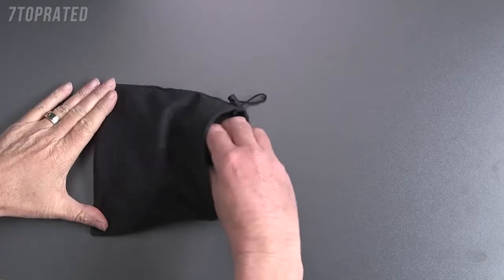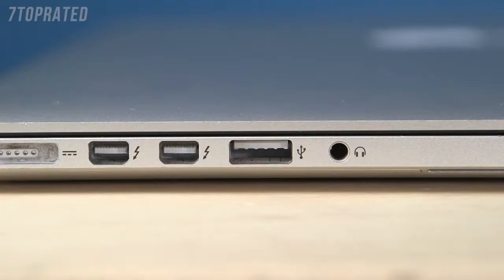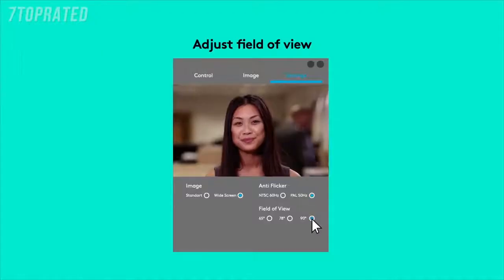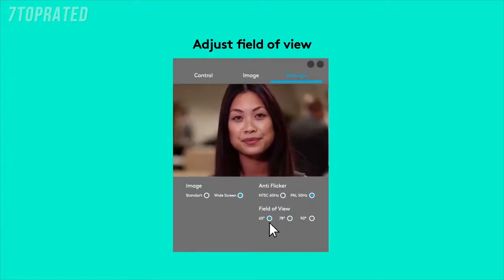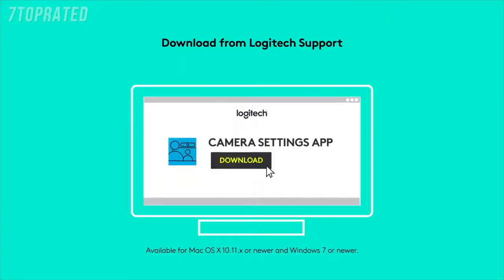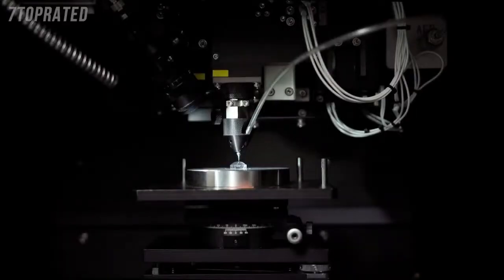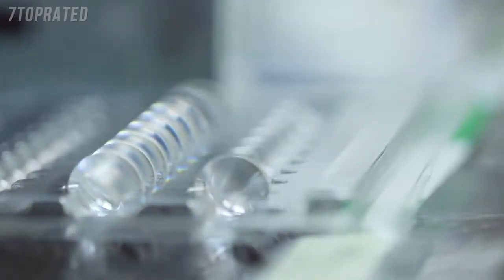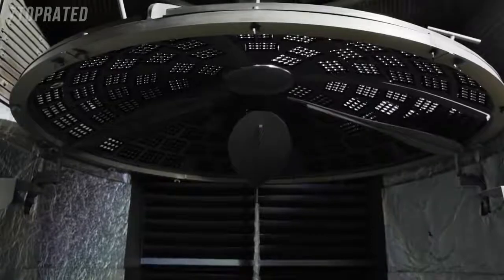Logitech Brio ships with a convenient carrying case and supports USB 2, 3 and is Type-C compatible. The camera settings application is available for both PC and Mac from the Logitech website. As the number one webcam manufacturer in the world who designs and develops superior optical technology from the ground up, Logitech brings you the highest quality, feature-rich video experience to date.